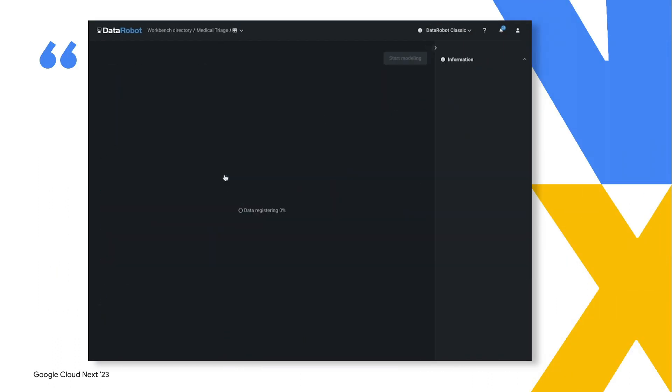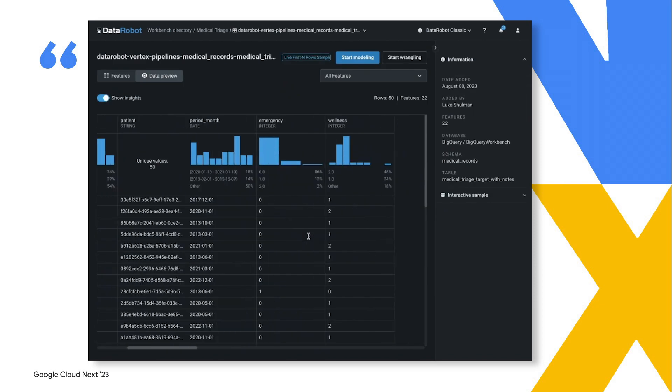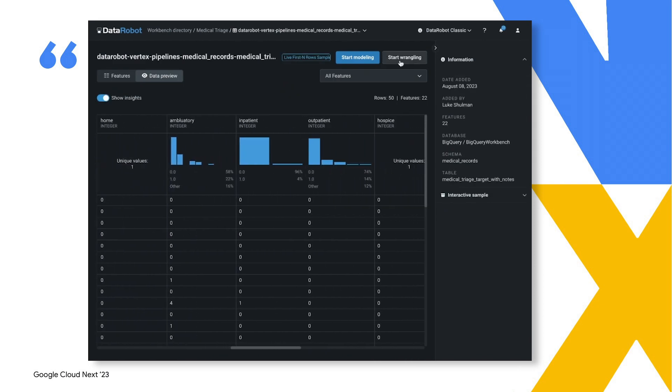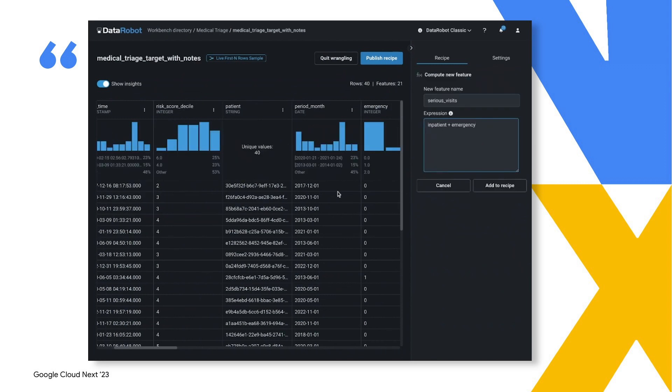This starts with Data Robot's native integration with BigQuery, where you can directly interact and preview data transformation.